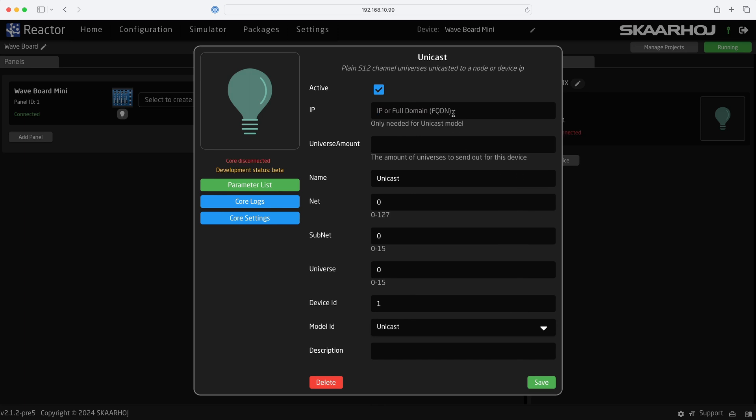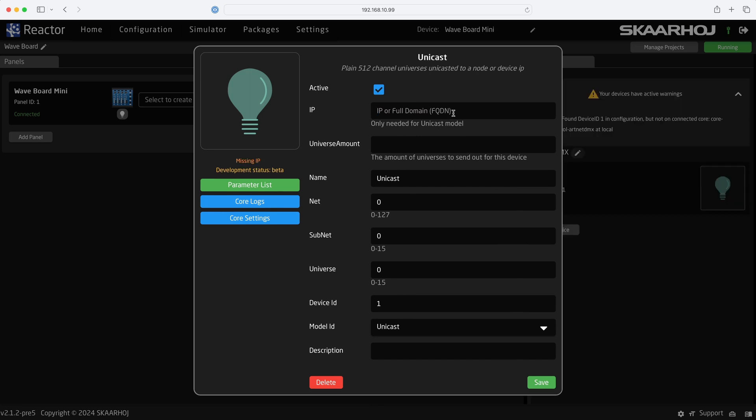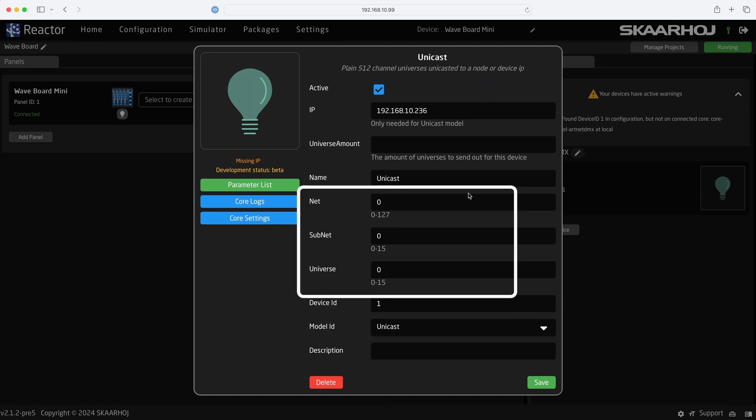Next, we see the Settings window. Here, we enter the IP address of the DMX node. DMX can organize channels into Net, Subnet, and Universe. But for our small setup, we only need one universe and click Save.